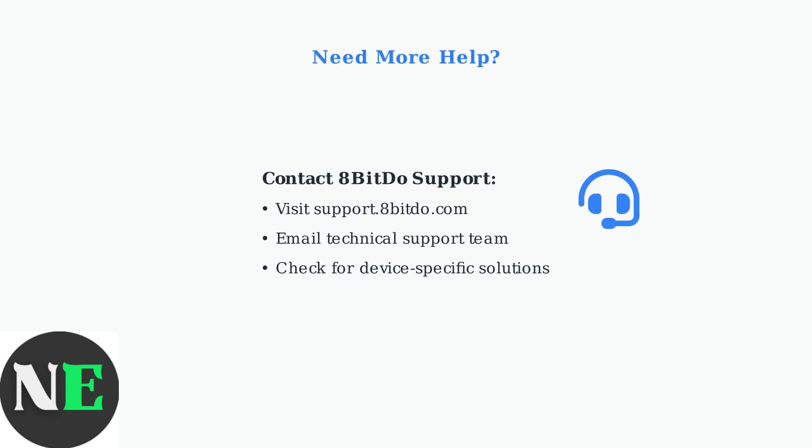If problems persist after trying these steps, don't hesitate to contact 8BitDo support directly. They can provide device-specific assistance and may have additional firmware updates or solutions for your particular iOS device model.